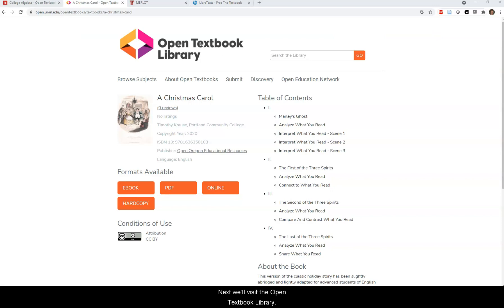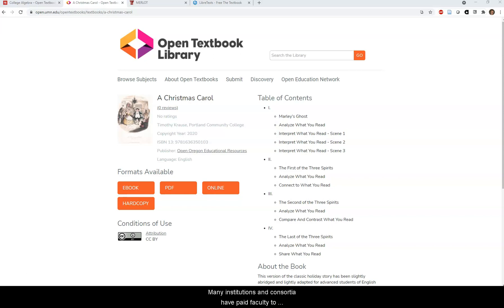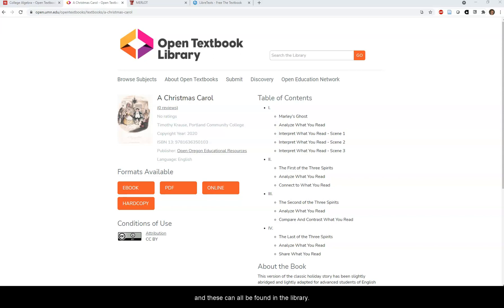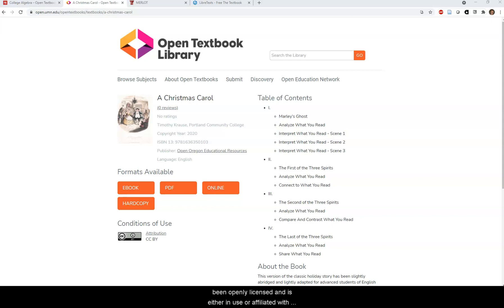Next, we'll visit the Open Textbook Library. It provides a curated collection of open textbooks, and many institutions and consortia have paid faculty to write extensive reviews to help others decide if the materials are right for their course. Everything included is a full original textbook that has been openly licensed and is either in use or affiliated with a higher education institution, scholarly society, or professional organization.